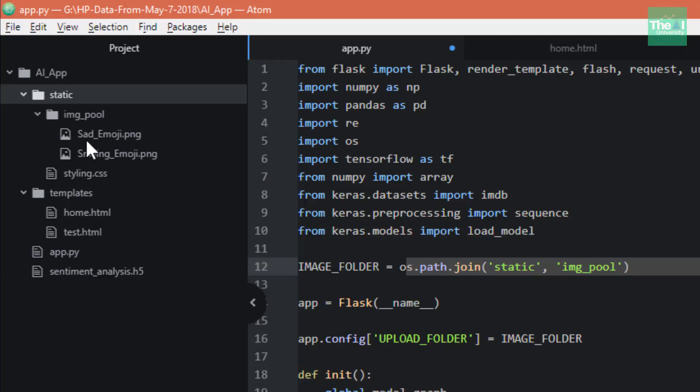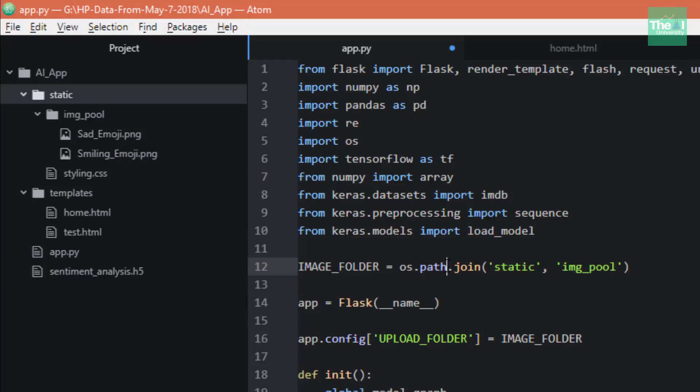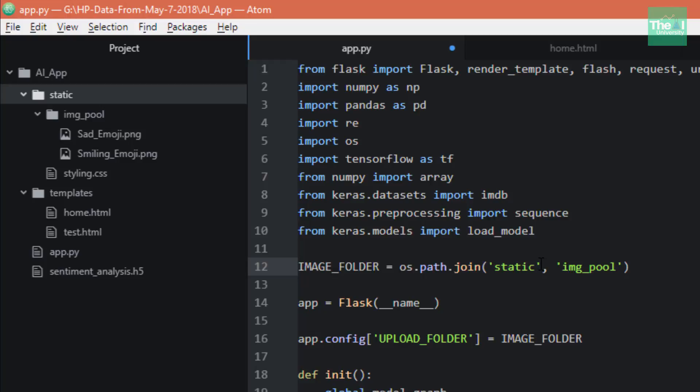If you want to render these images on our web page, we have to define it here. Static is the root folder, and then img_pool is the subfolder from where I need to pick these image files. We are joining these two folders here.